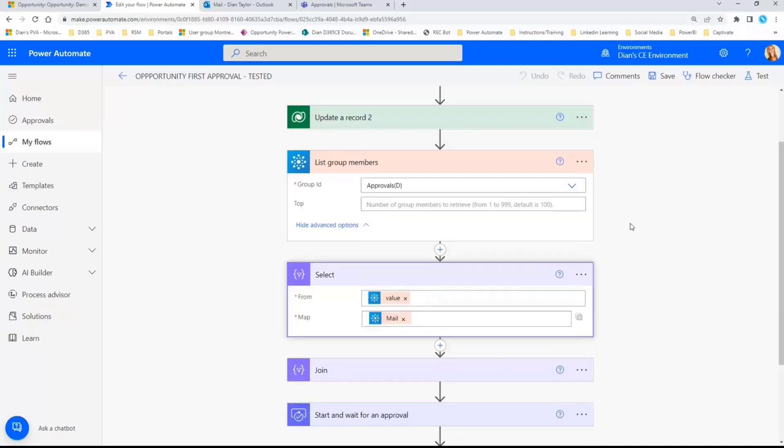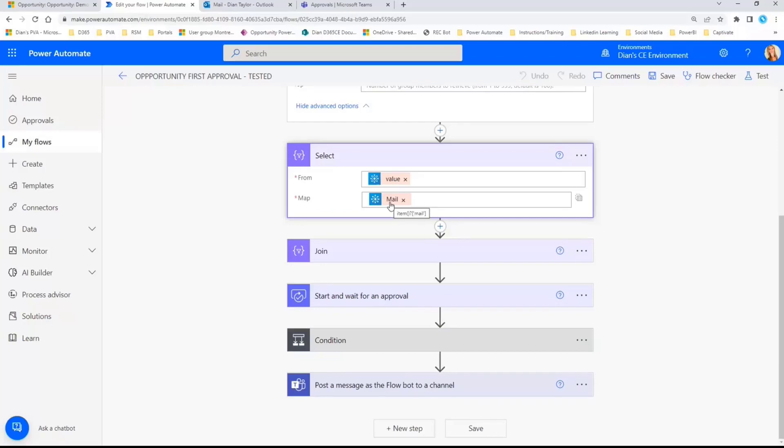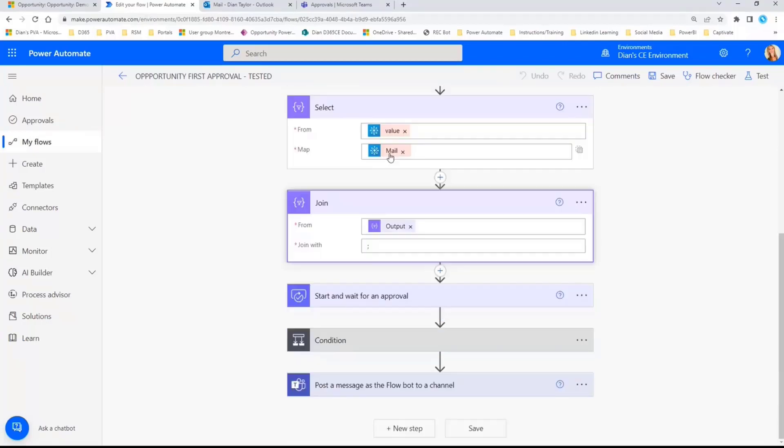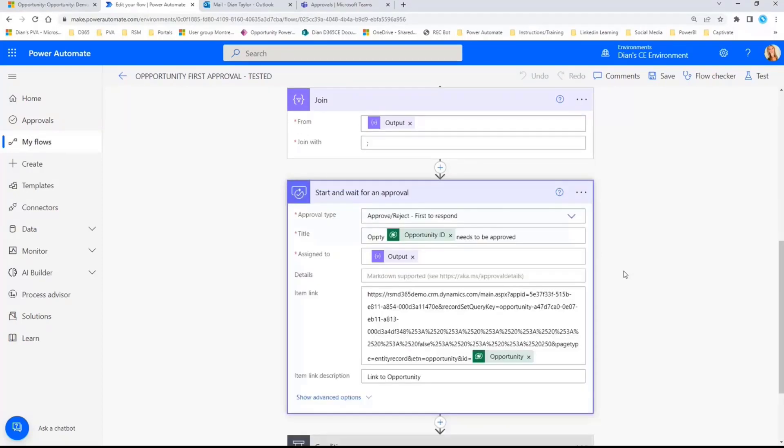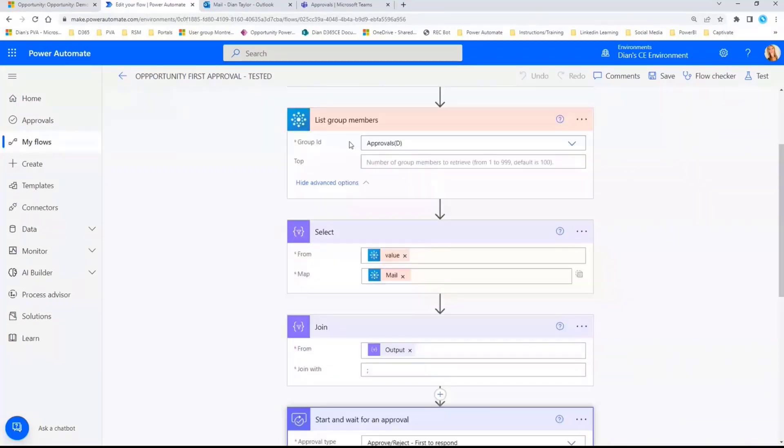And once I have those members, I'm grabbing their email addresses, and then I'm joining those email addresses, because, again, normally you have more than just one approver in there. And then I'm starting that approval in Microsoft Teams. So I'm just going to say, hey, I'm assigning this to any member in my office group here.